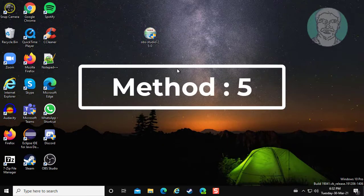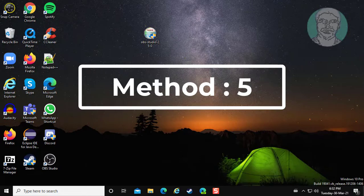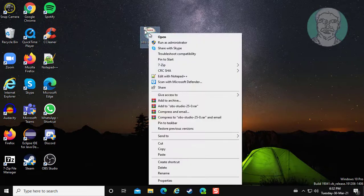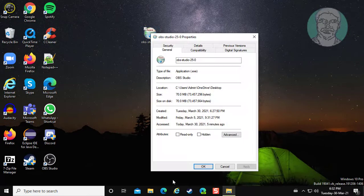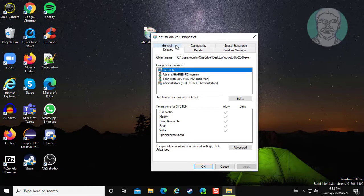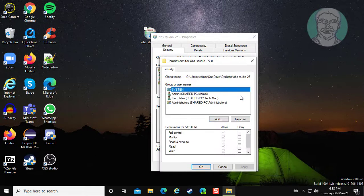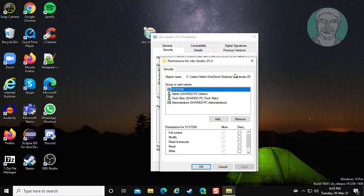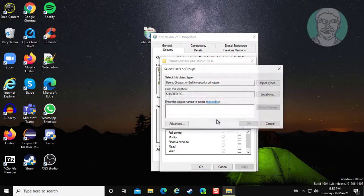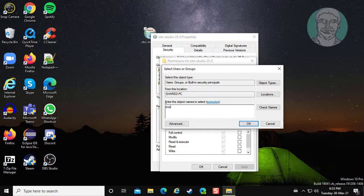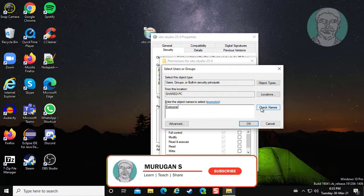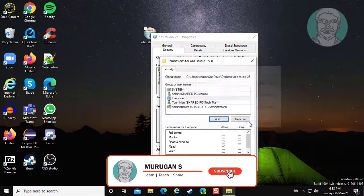Fifth and final method is to right-click the setup file, click properties, click the security tab, click edit, click add, type 'everyone', click check names, and click OK.